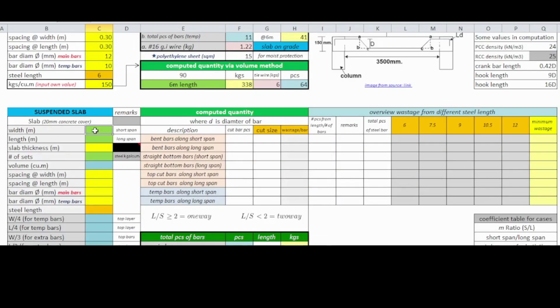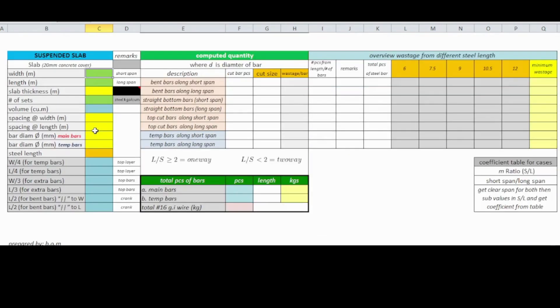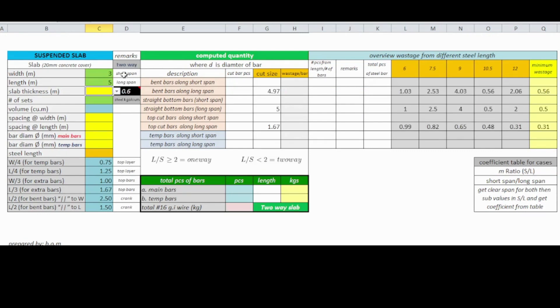Scroll down to start with the suspended slab estimate if you are done with slab on grade. Same process — fill out the values needed, and it will immediately give remarks indicating whether the design is a one-way or two-way slab.